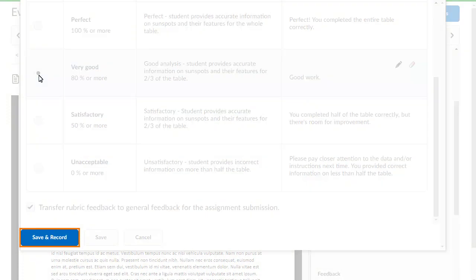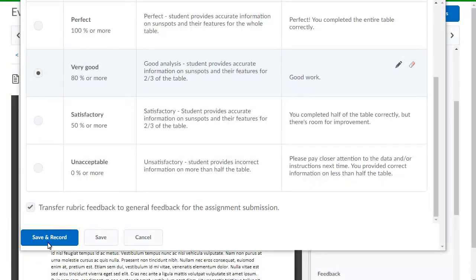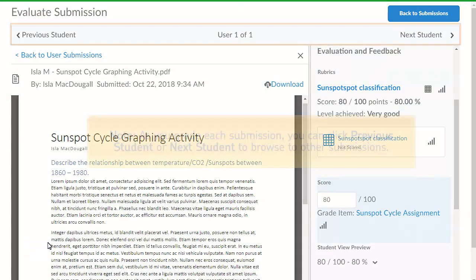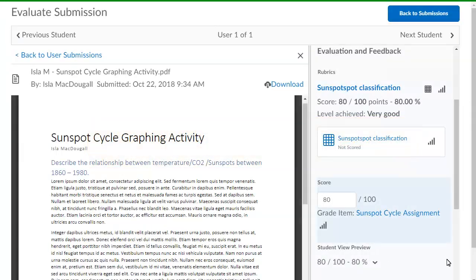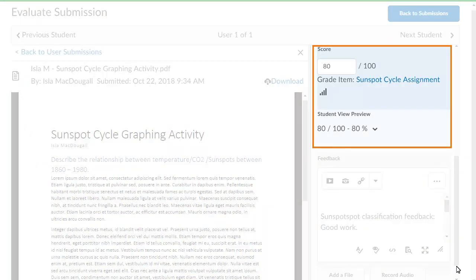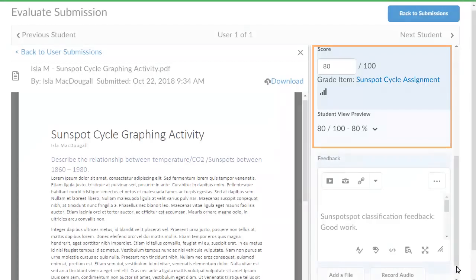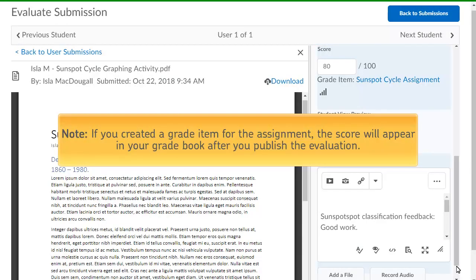When you are ready, click Save and Record. As you grade each submission, you can click Previous Student or Next Student to browse to other submissions. This will push your rubric assessment score into the submission's overall score and student view preview area. Note: if you created a grade item for the assignment, the score will appear in your grade book after you publish the evaluation.